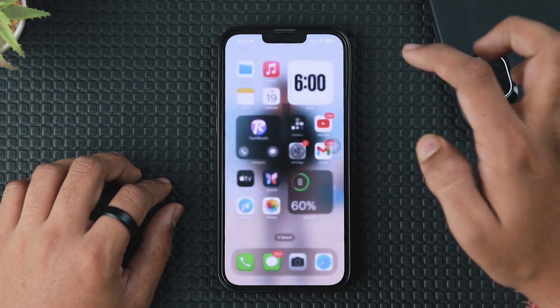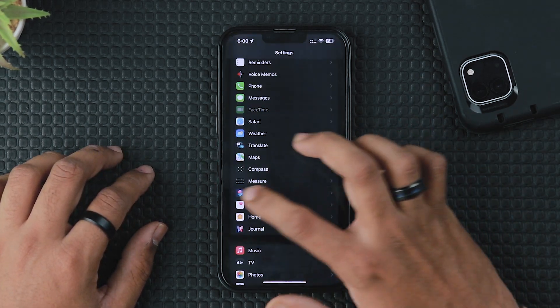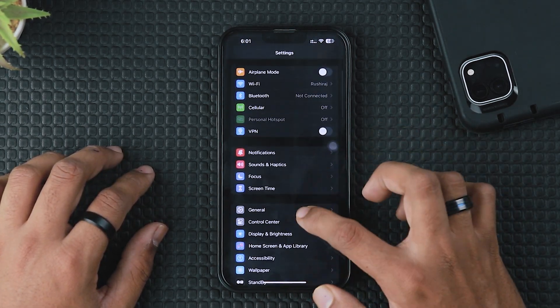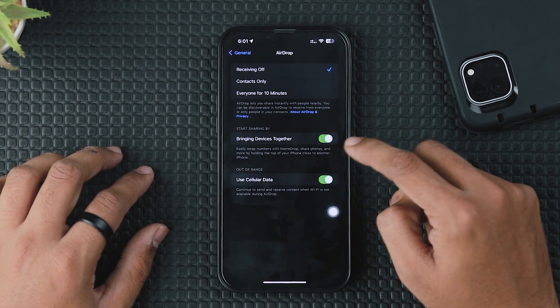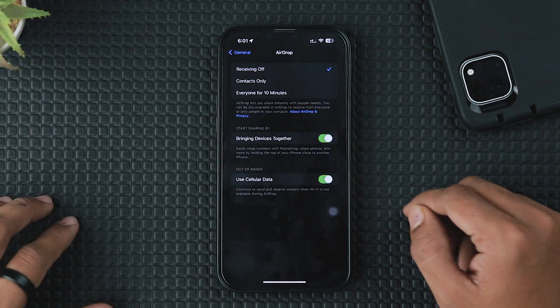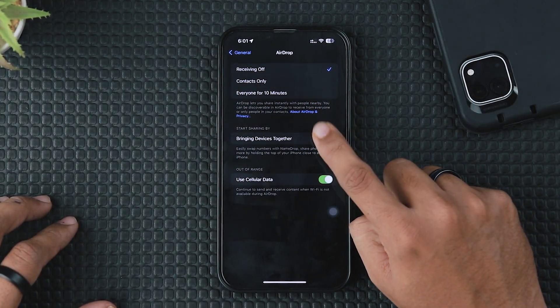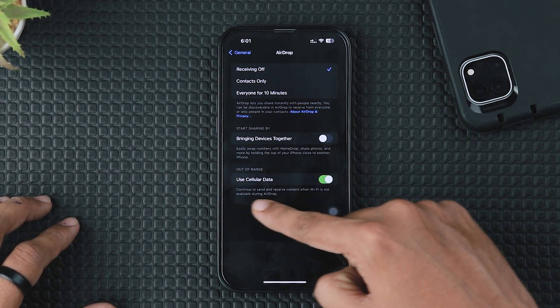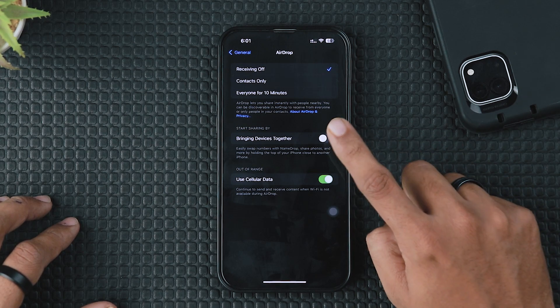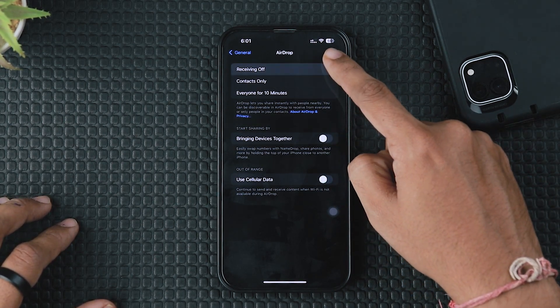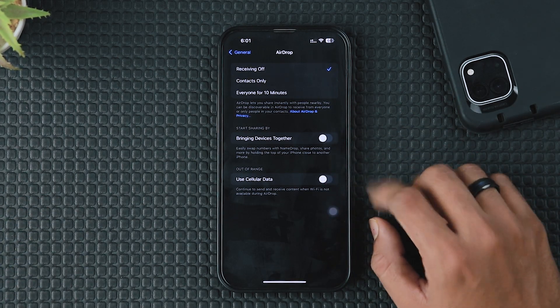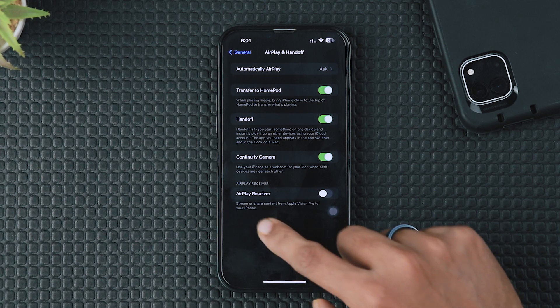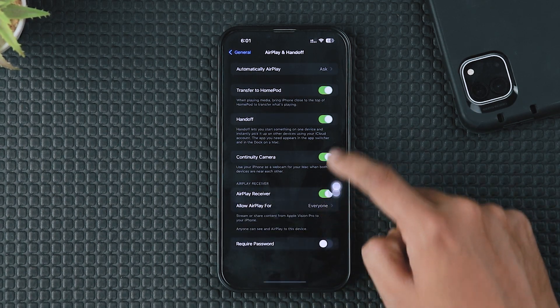To save more battery health, go to your iPhone Settings, tap on General, and click on AirDrop. By default, two new options are available on your iPhone. One is Bringing Devices Together – this is a new iOS 17 feature called NameDrop to share file transfers using your iPhone together. Also, one new feature is Use Cellular Data. Turn off this feature to save more battery health because when you share files using AirDrop, your iPhone is continuously sharing the file using your internet source.